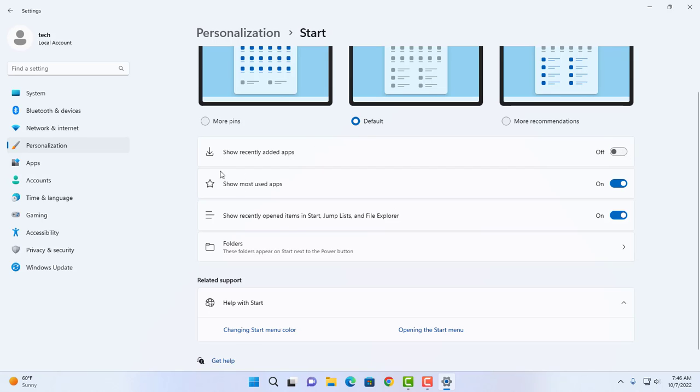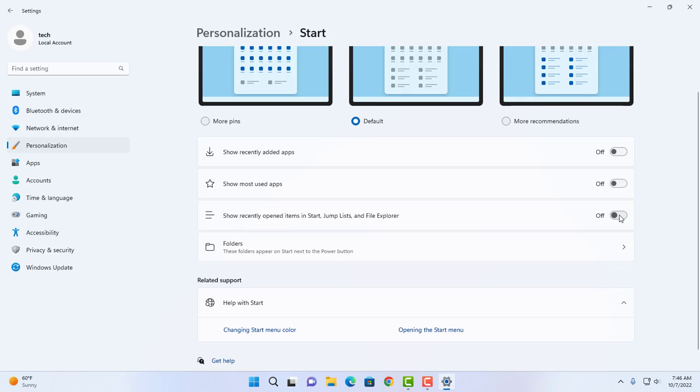If you don't want to show most used apps, turn it off. If you don't want to show recently opened items in start jump list and file explorer, turn this off also. This will clear the recommended section.